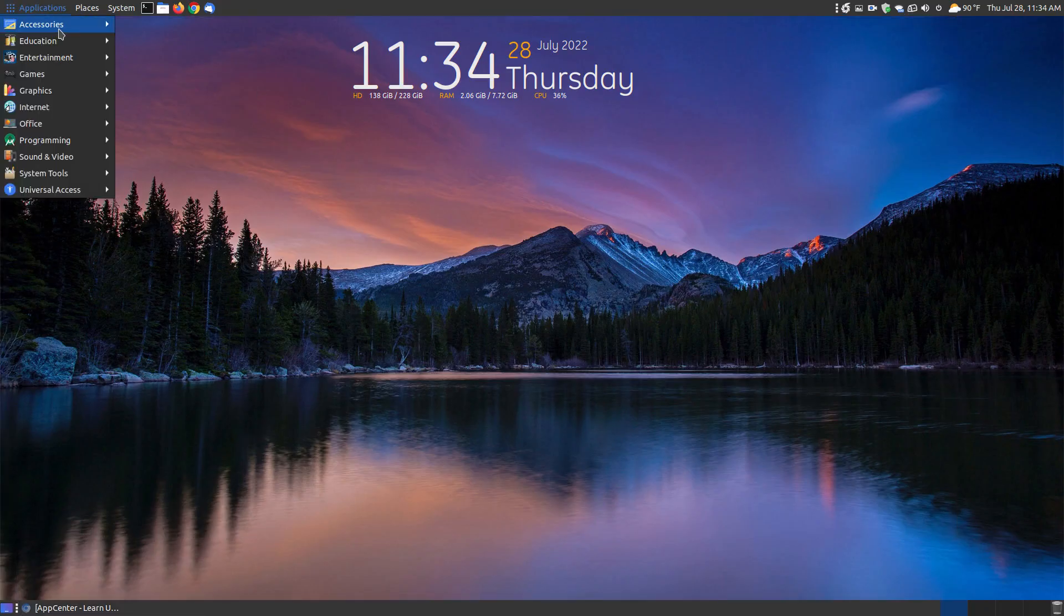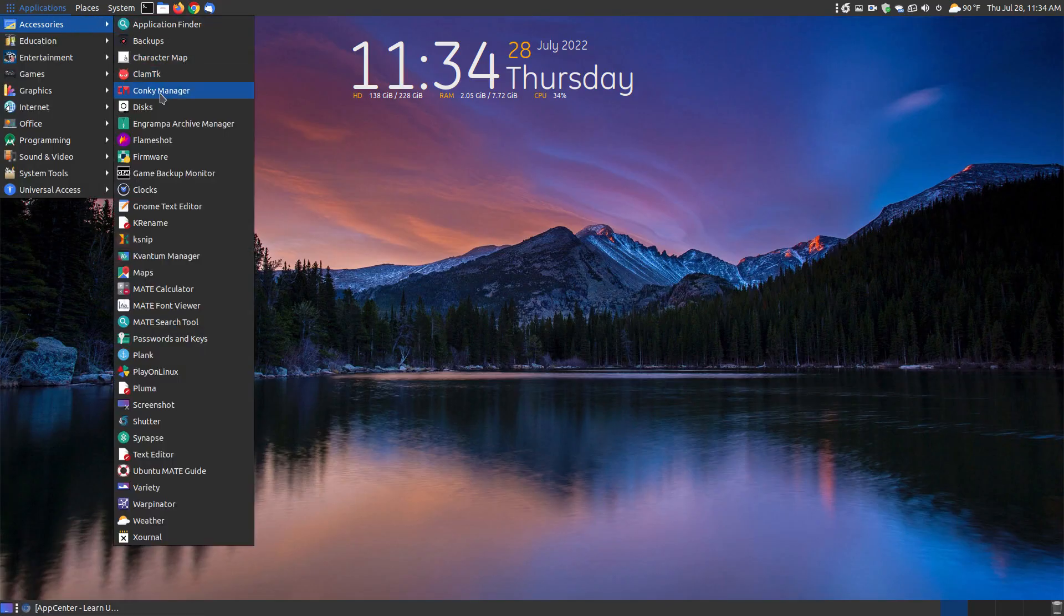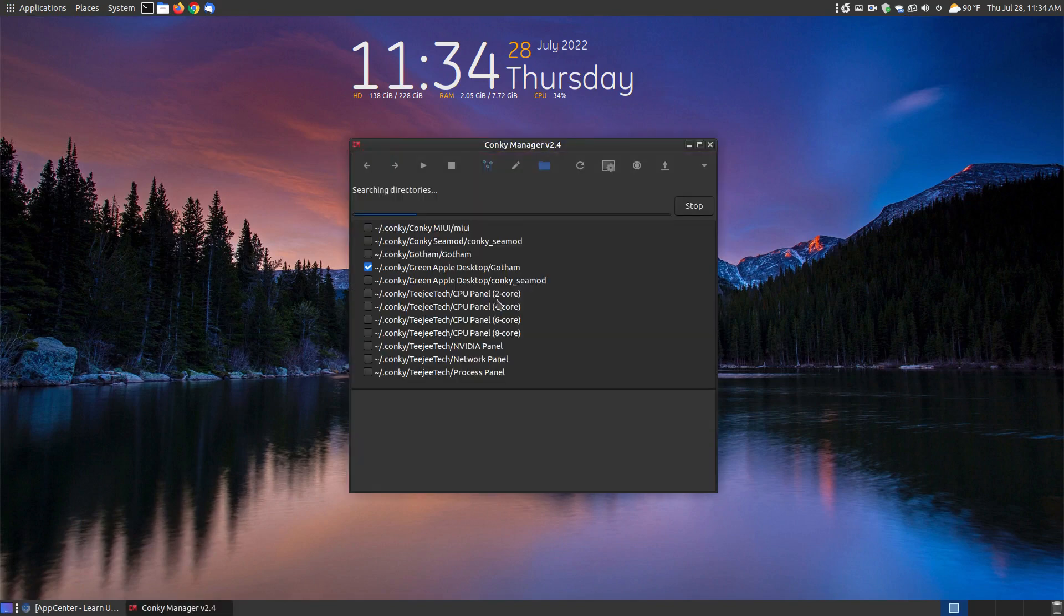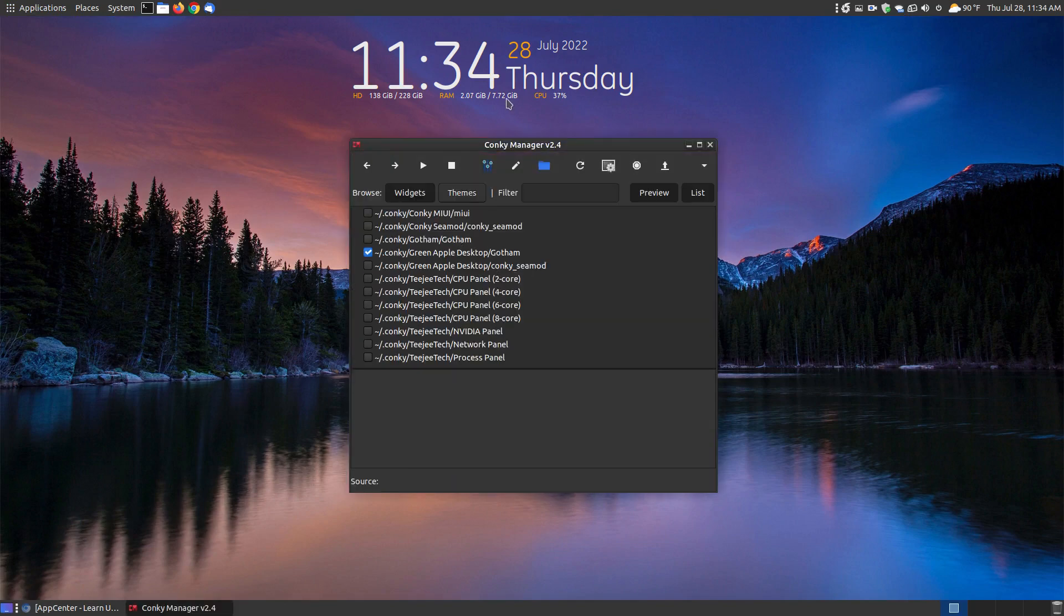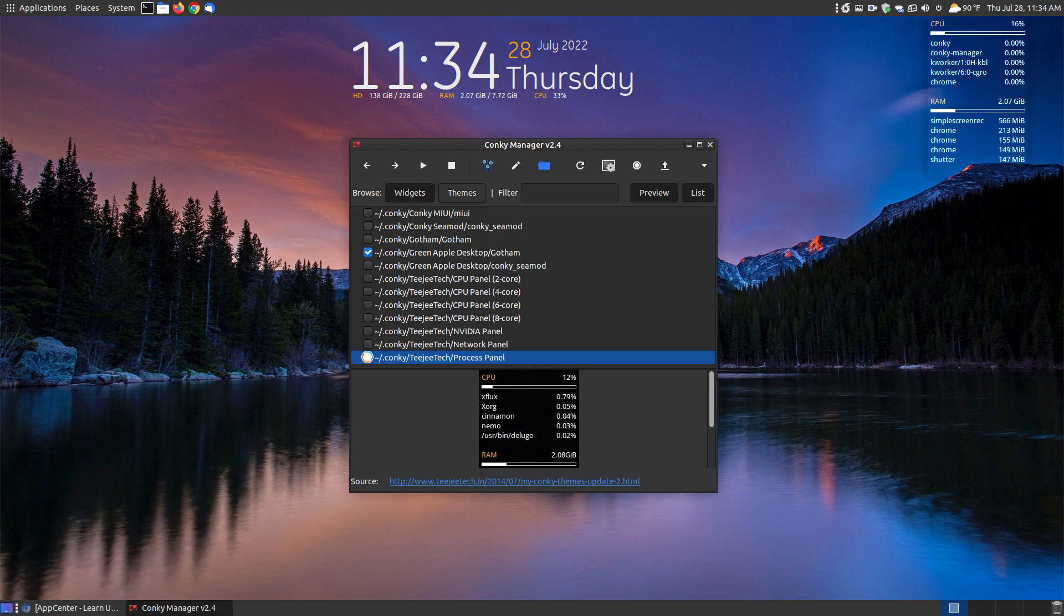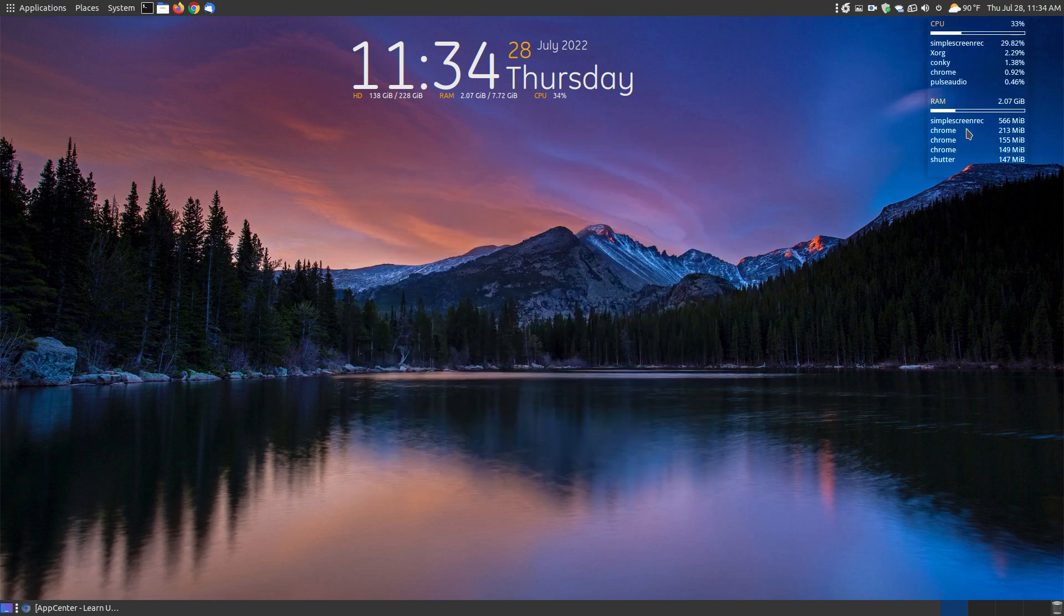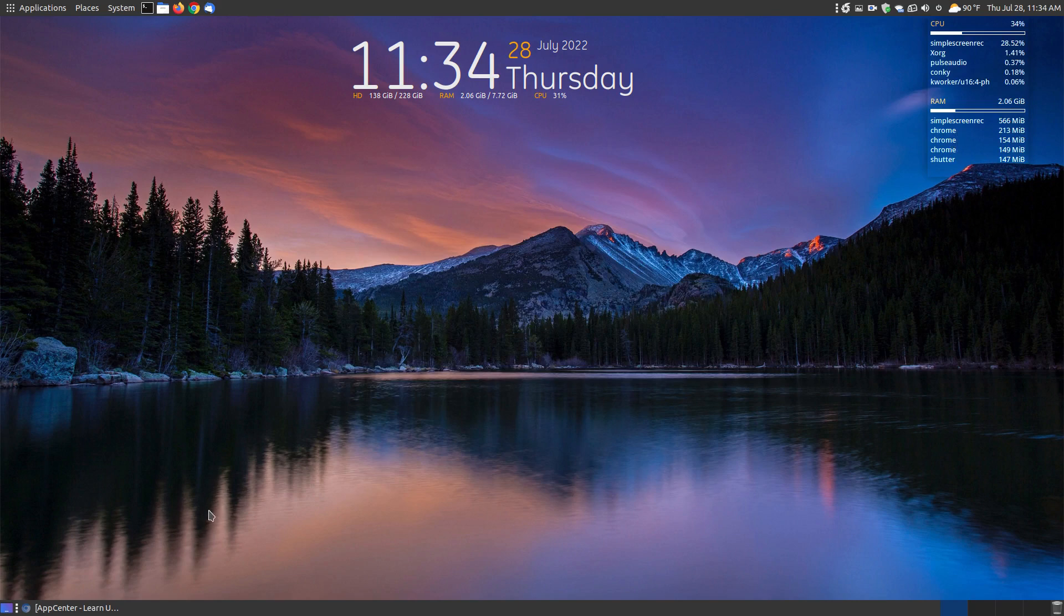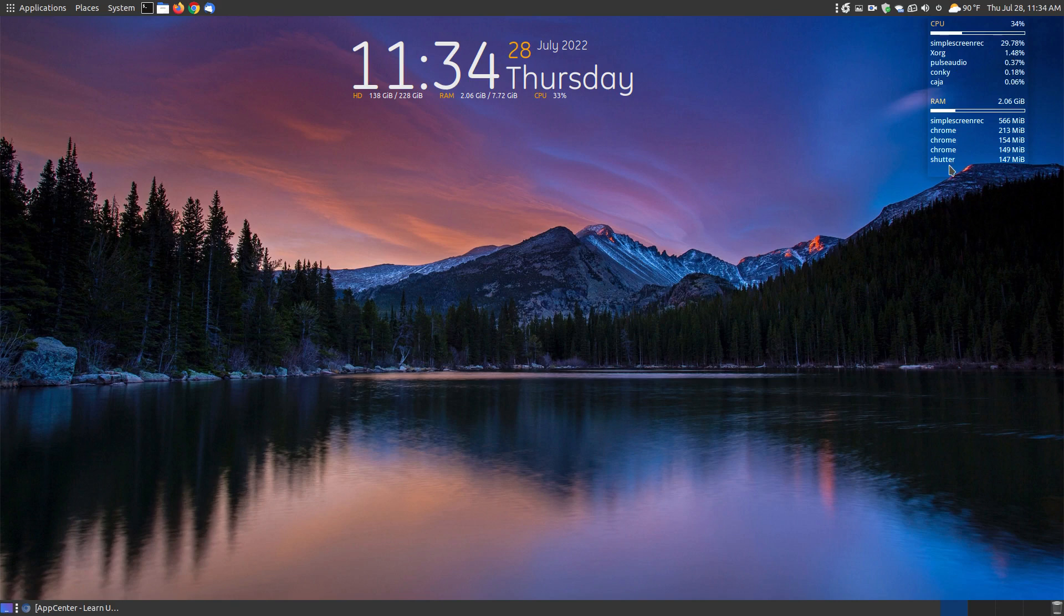Let me show you what I mean by that. Let me go up here to my applications. I have a Conky manager installed, and this is one of my Conkys here, which is the Gotham. But if I chose to display the process panel, as you can see here, Simple Screen Recorder is using the most memory. Then it says Chrome, but this is Google Chromium running down here. And then Shutter runs in the background, which is here as my screenshot tool.